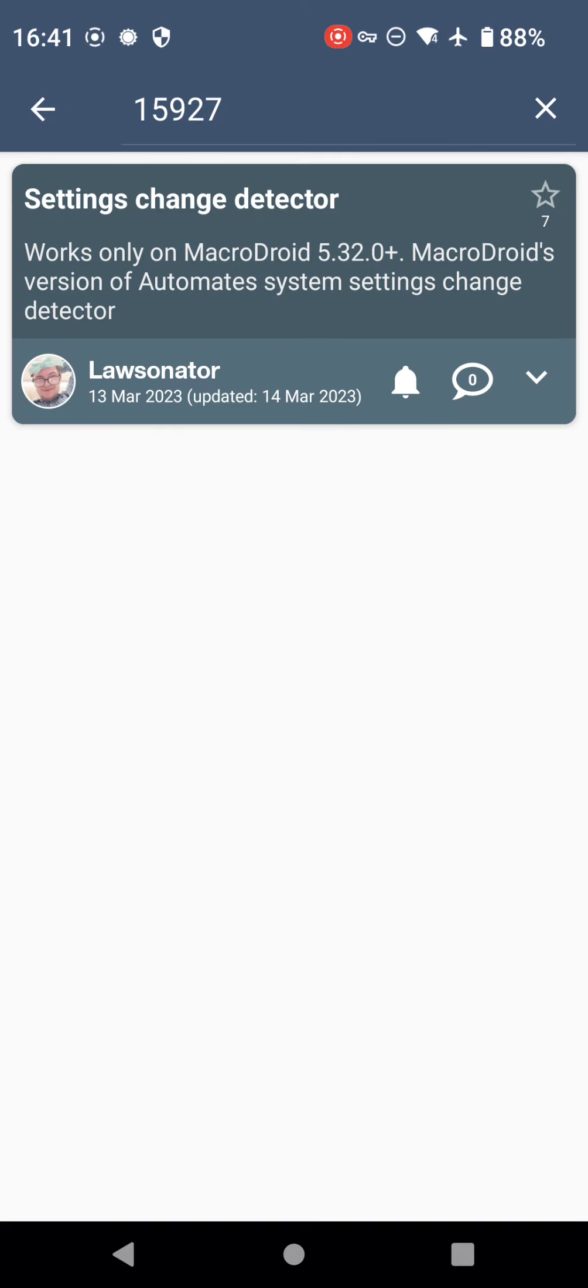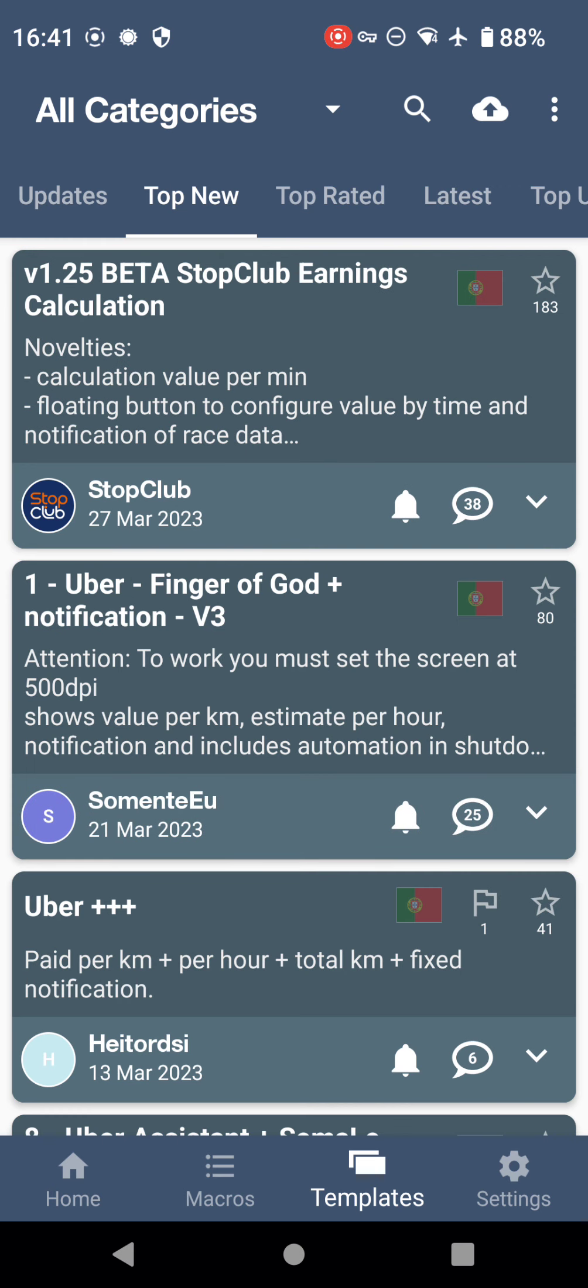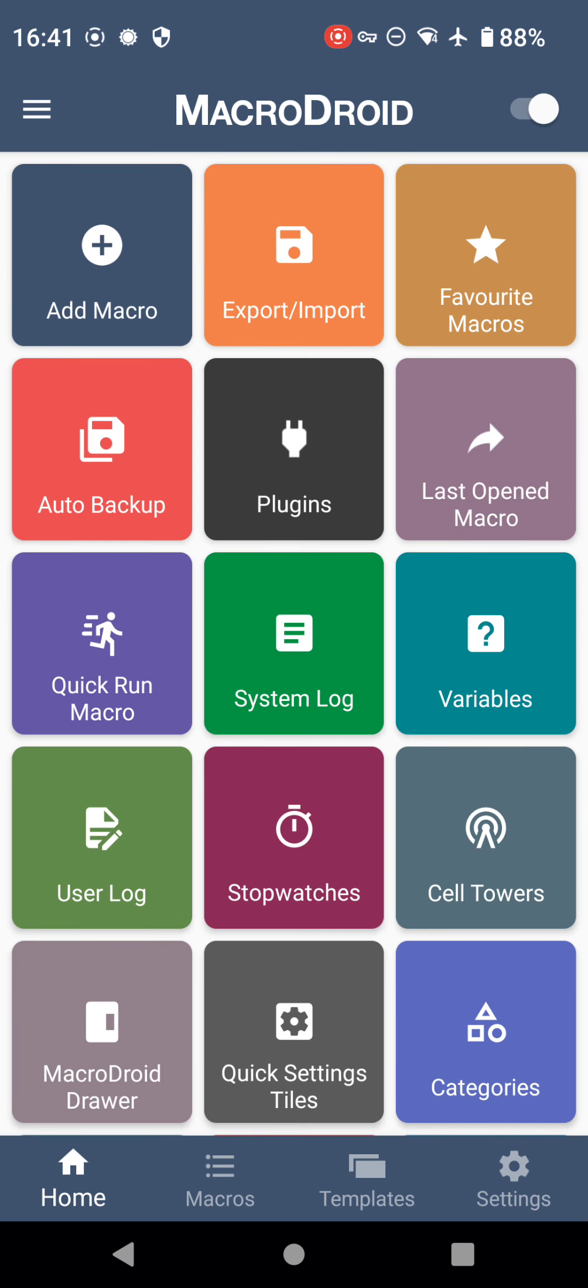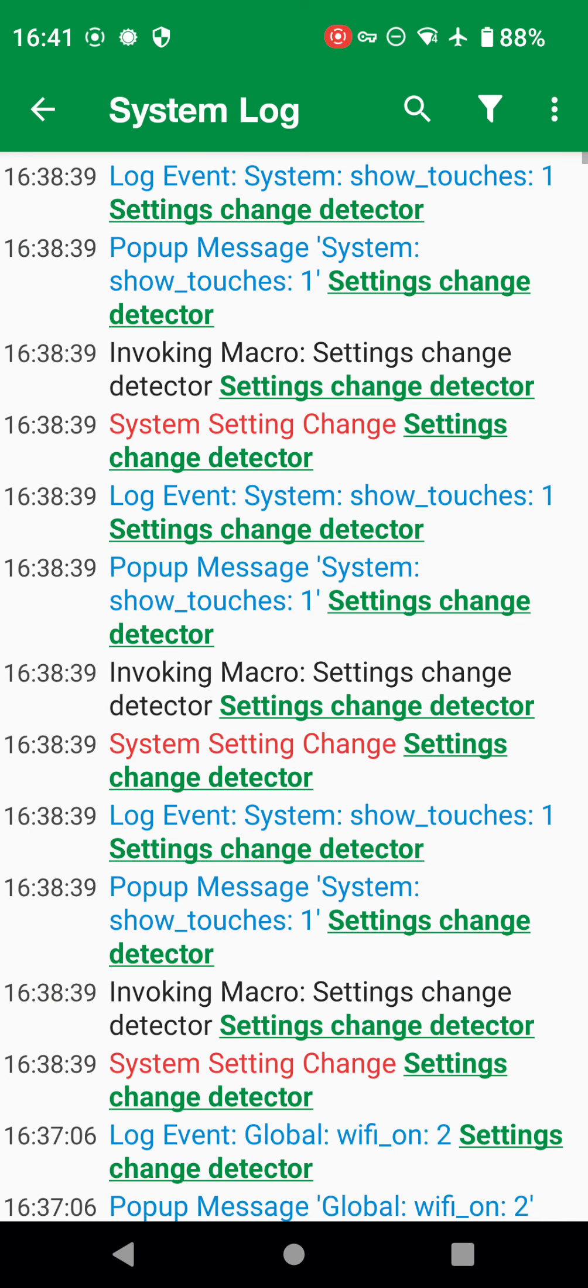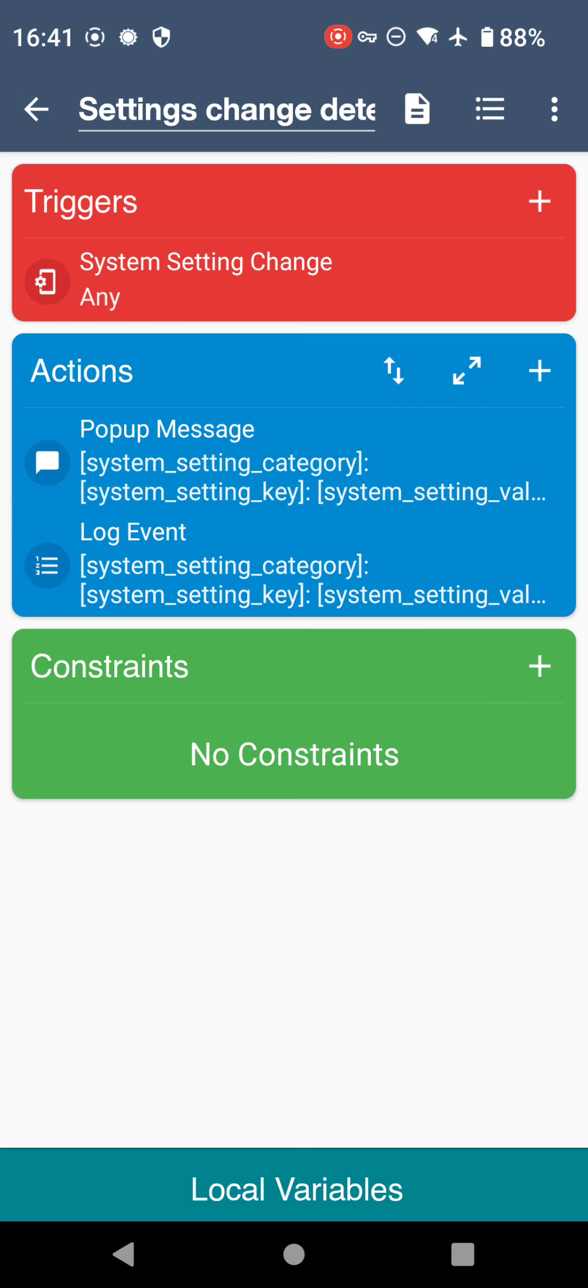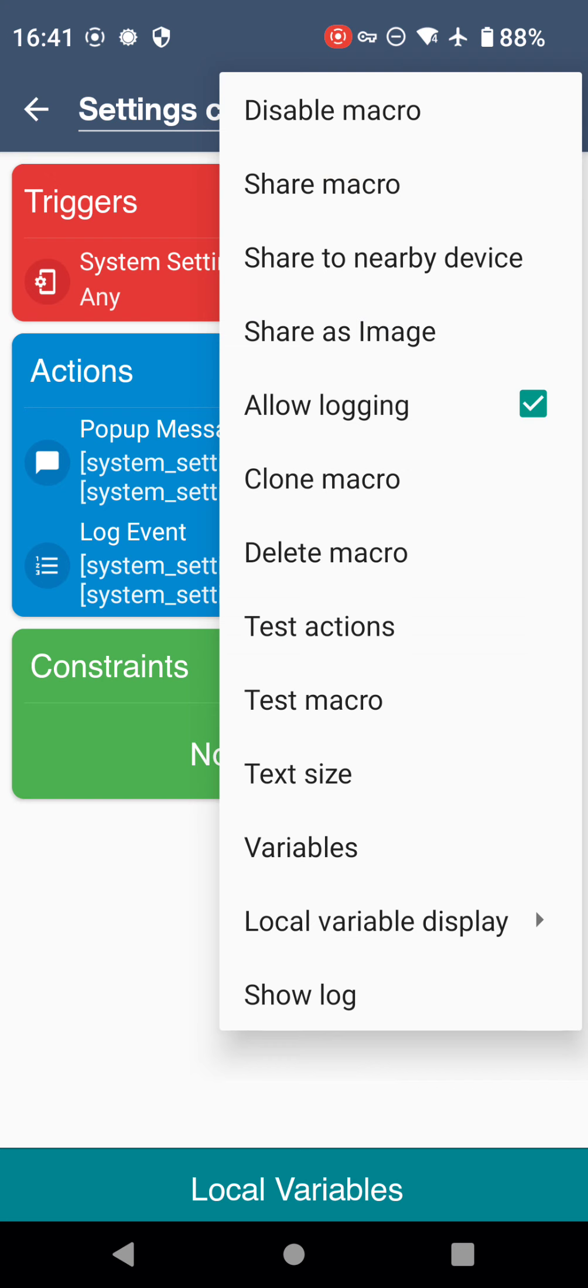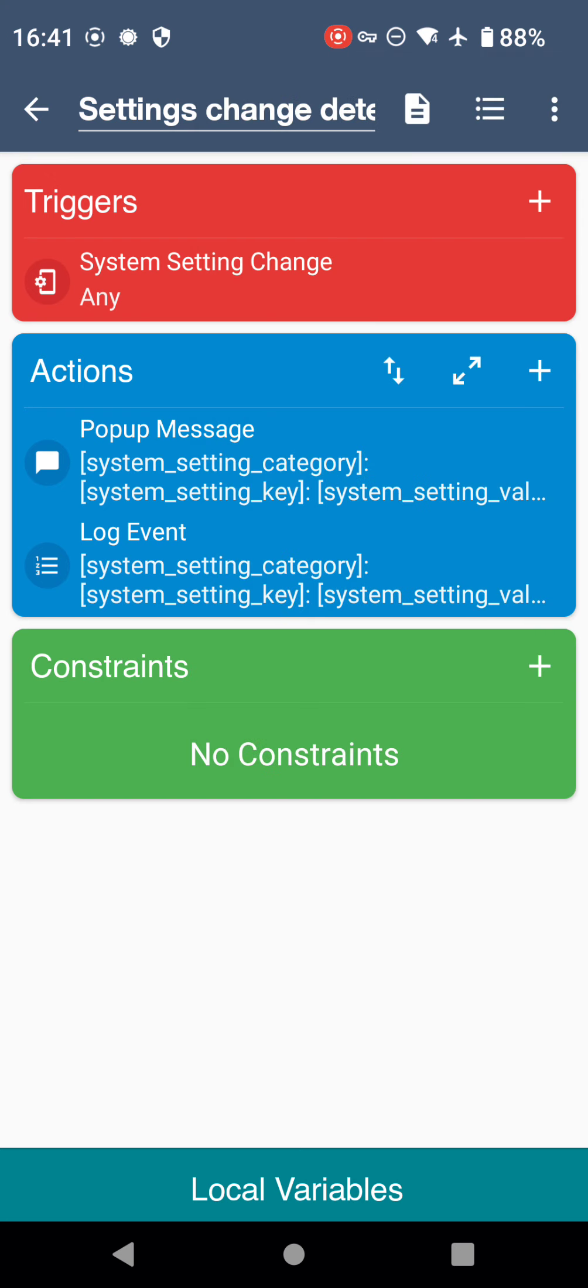Instead of searching 'id equals 15927', we can now just type 15927. So I'm going to do that: 15927, enter, and then it comes up. That number is a unique number for that particular macro, so other macros have other numbers of course. Anyway, let's have a look at this.